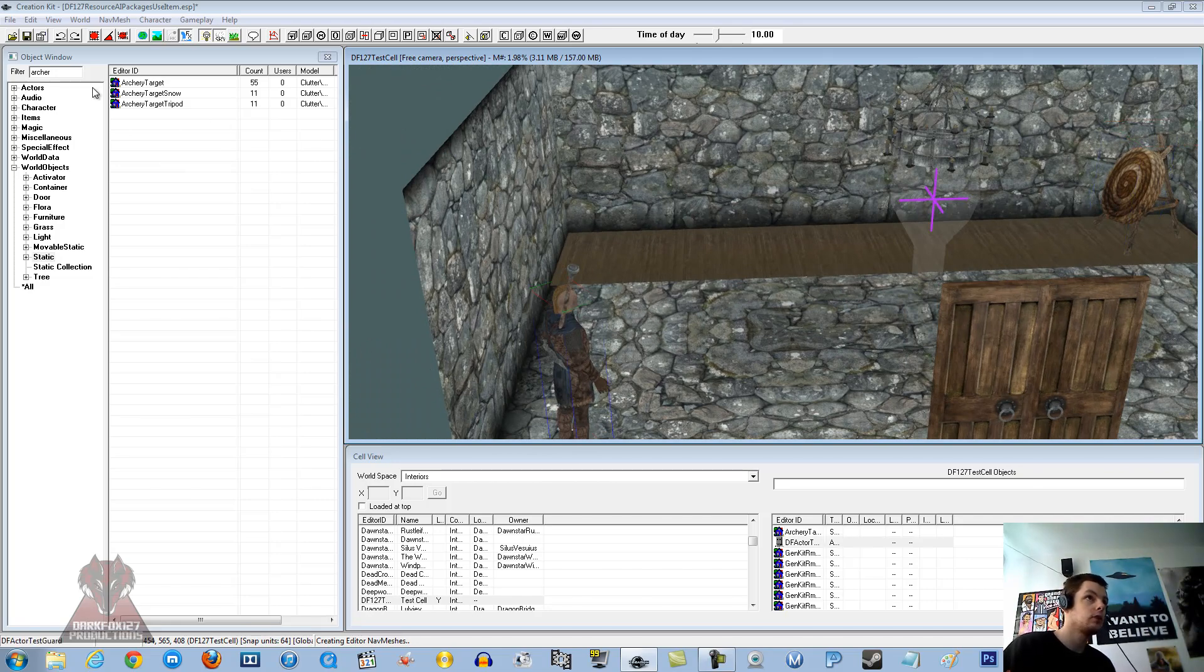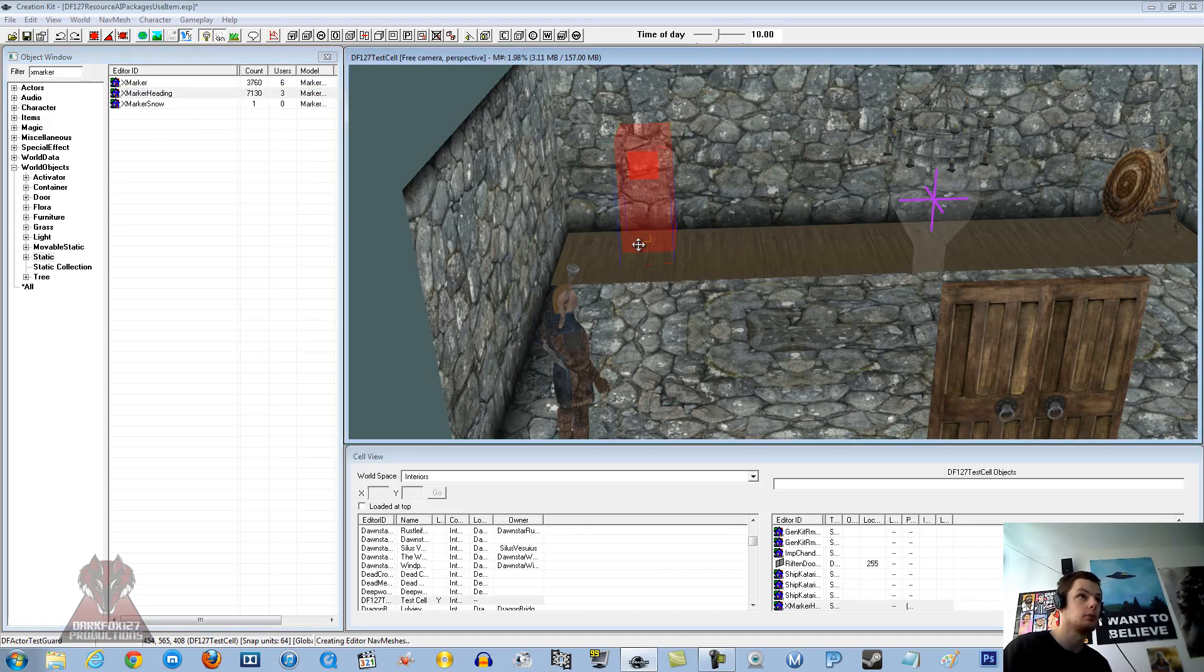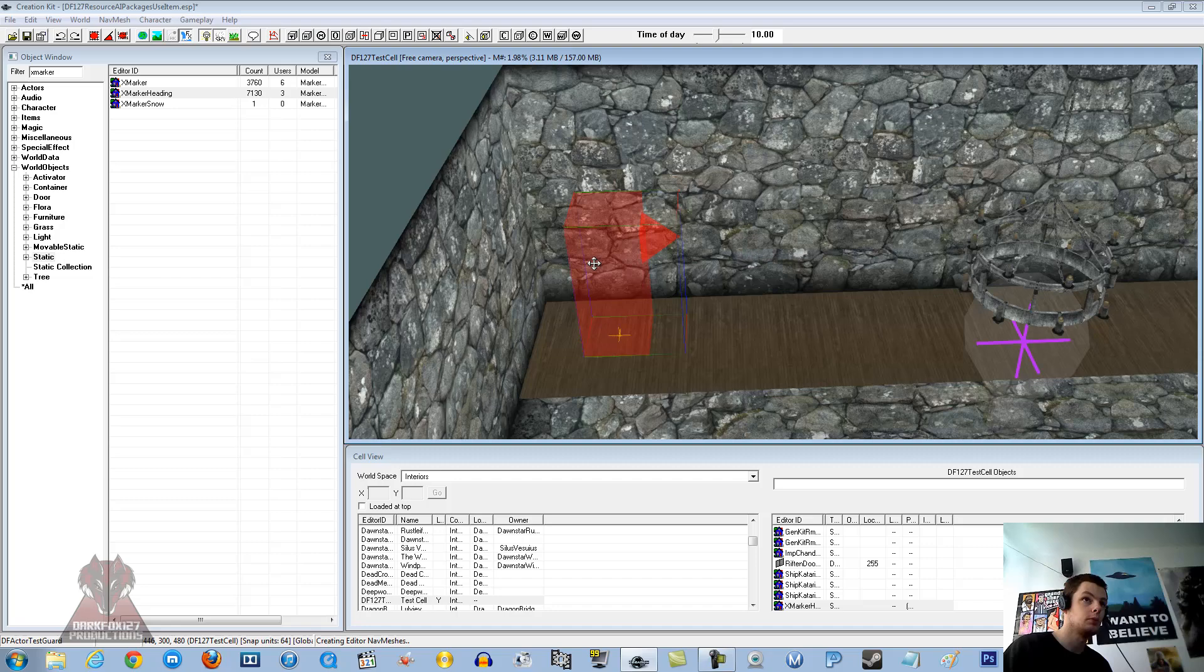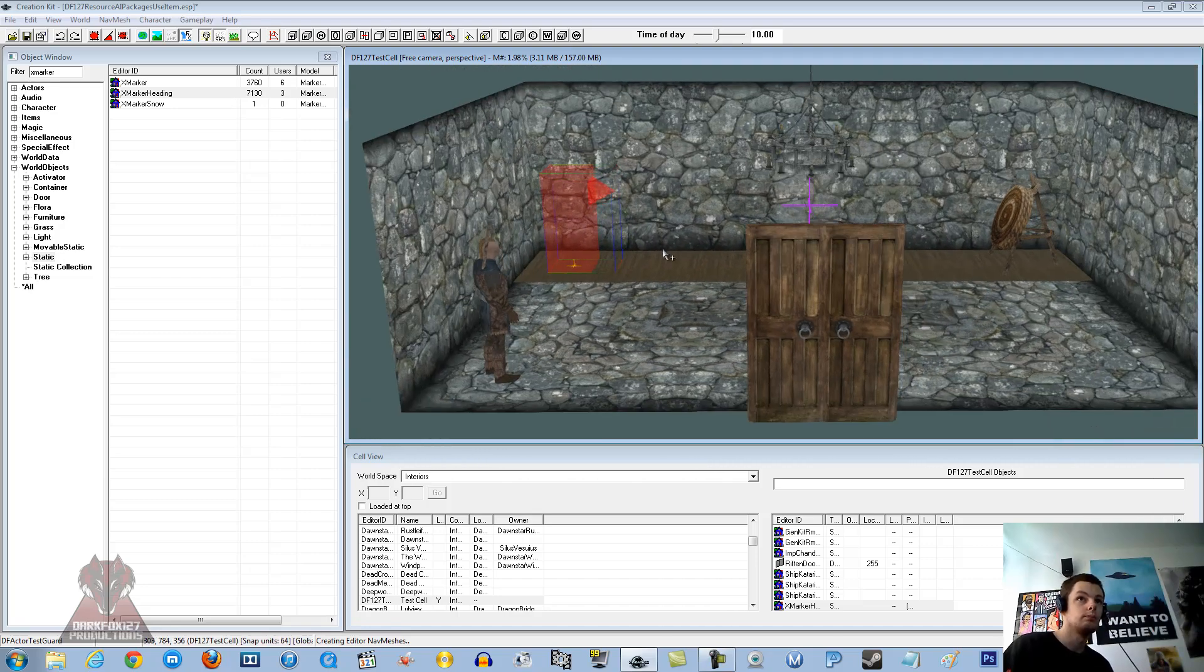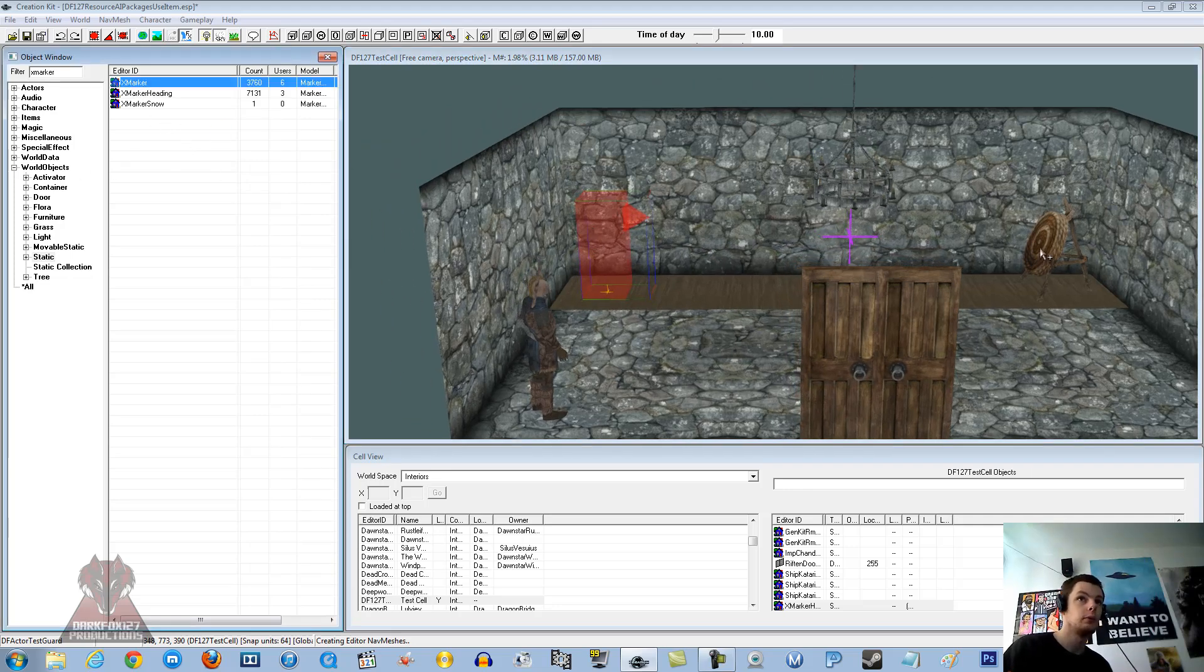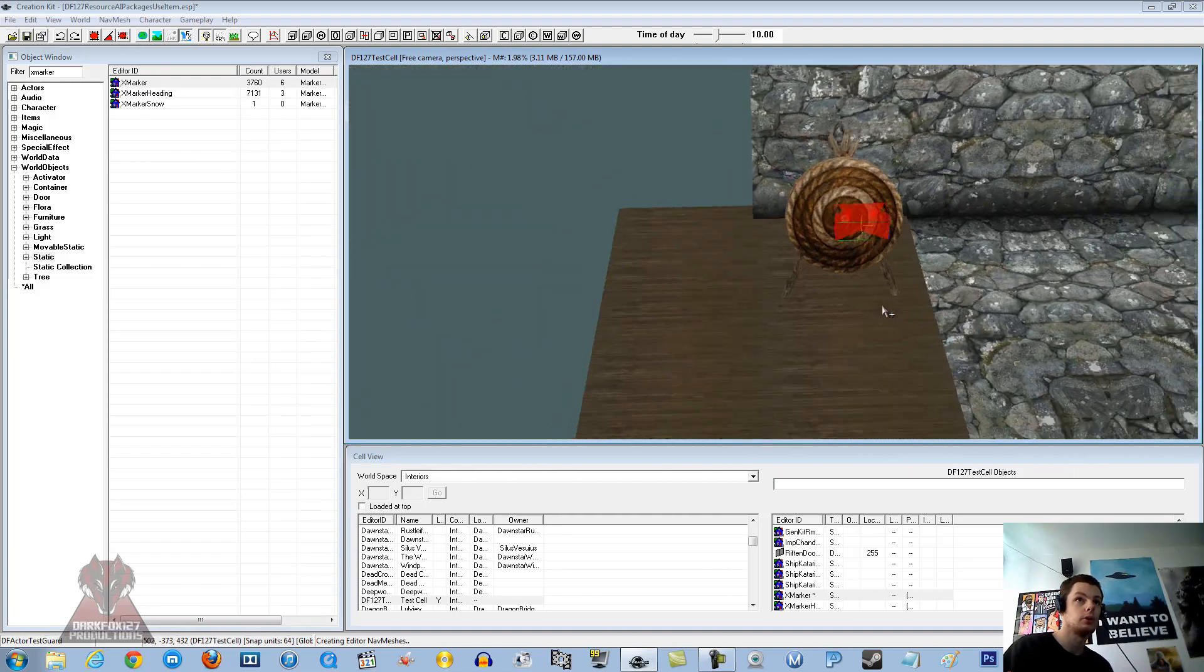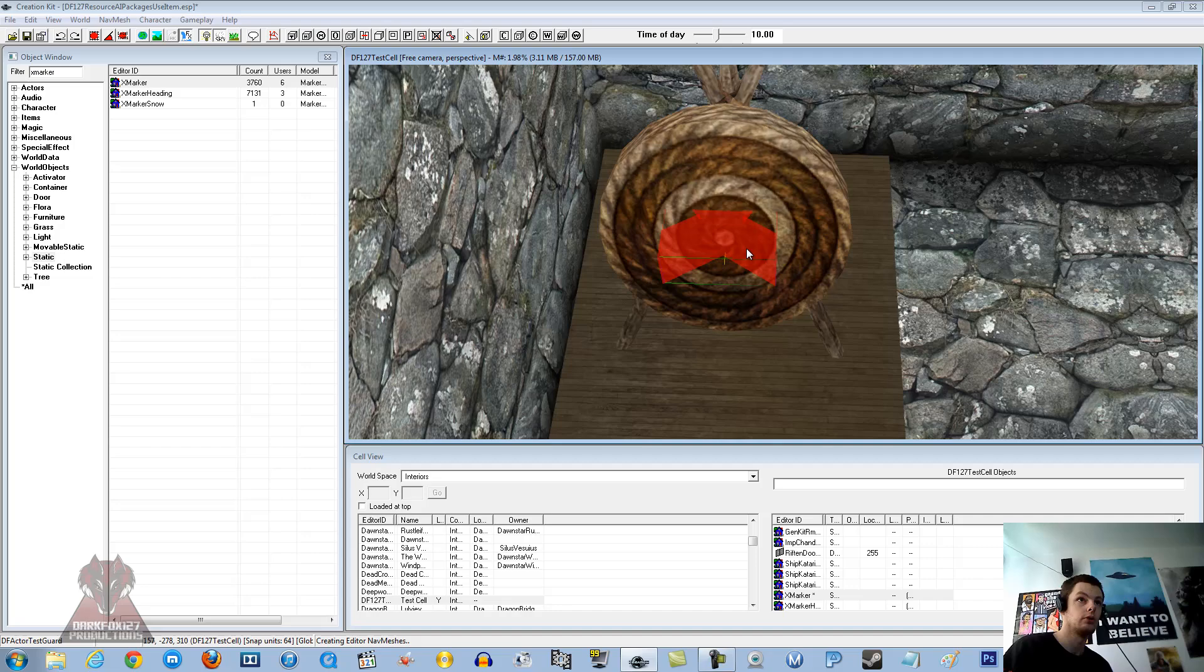So without further ado, this is done with AI packages. Like I said we are going to need an X marker. Now if you just go under world object static and type X marker, you will get heading and X marker. So let's snap the grid on. Move this over a bit. And we are going to stand him just there. Be sure not to put too much of a distance on, as if it does go too far back and they are standing too far away, it might not work.